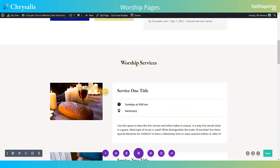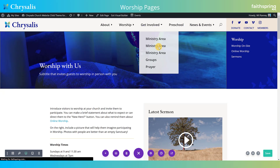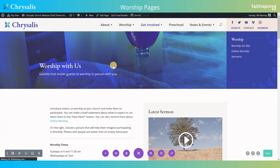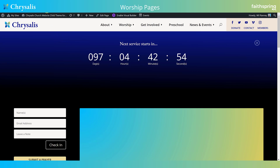That's your on-site worship page. Next, let's check out the online worship page. We're really happy with this page. A quick note: we've given it the URL '/live,' which is probably easier to remember than 'online-worship,' so you can just tell people to go to yoursite.com/live.